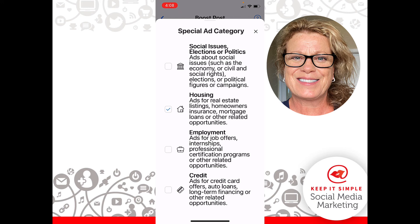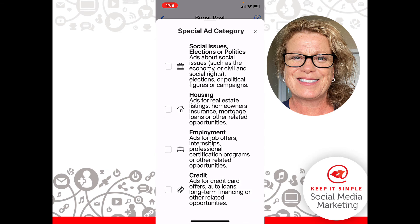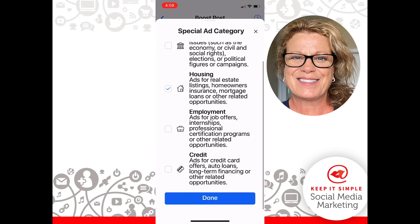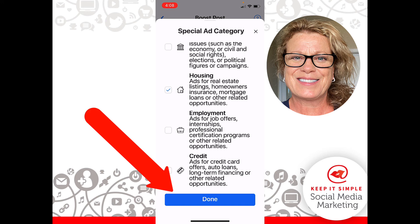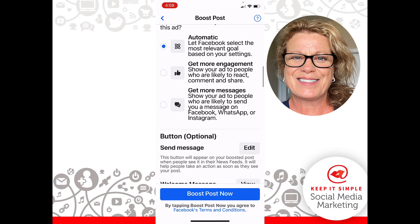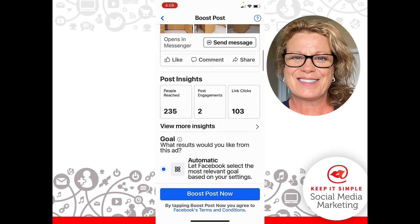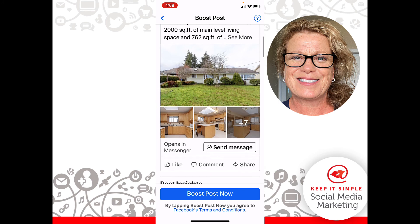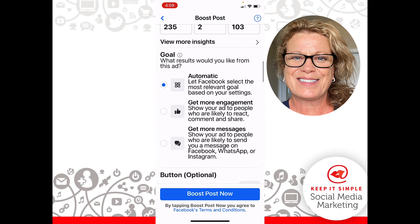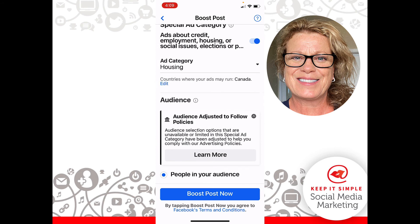I noticed that the special ad category had clicked off again. We have to click Done at the bottom — there we go, now it is on. I'm going to review everything: we've got automatic placement for our ad, I can see which ad we are running, and our special ad category stayed on because we clicked Done. We chose Housing. Our audience selection covers people that live in and around the specific areas we set.